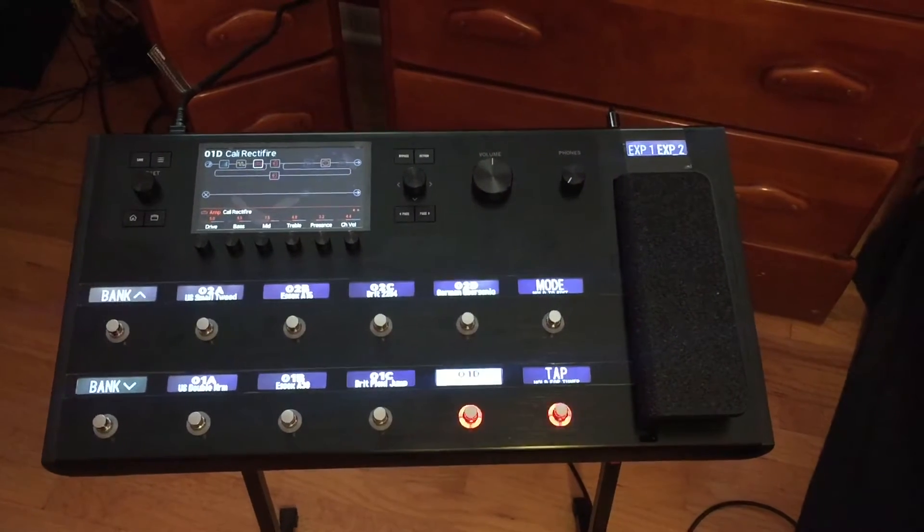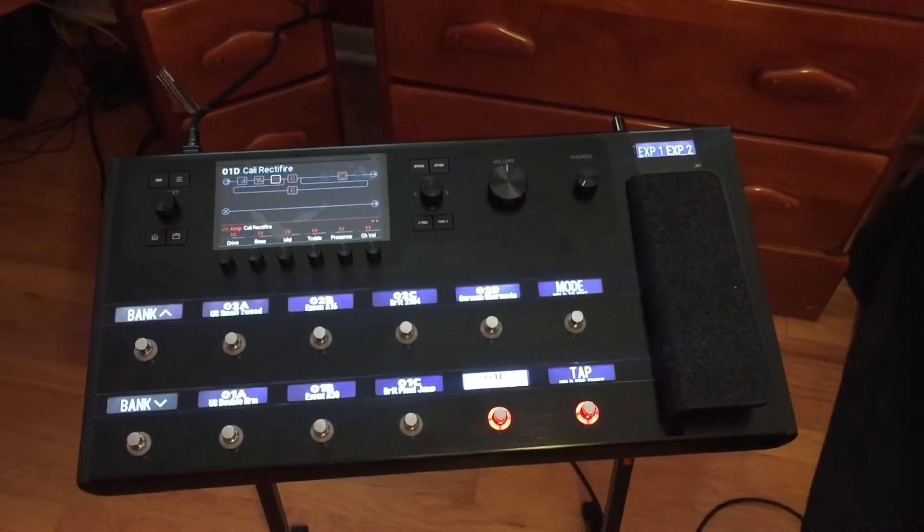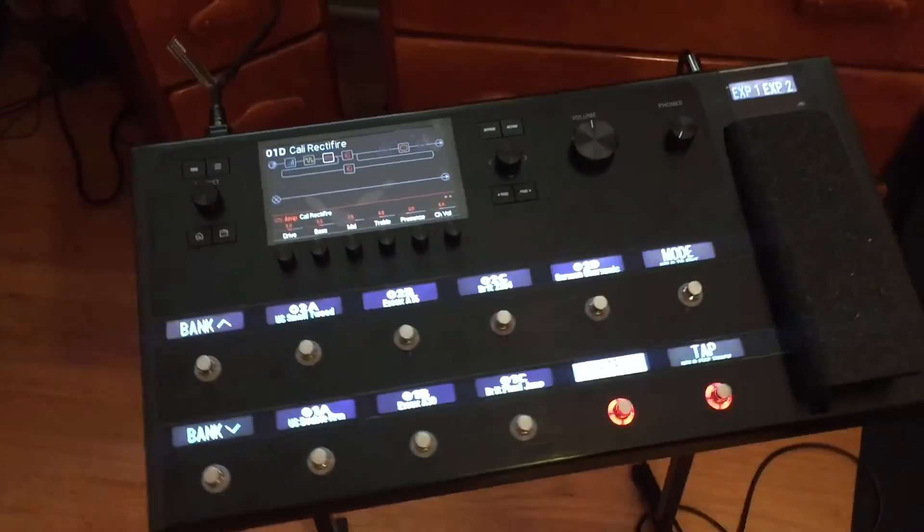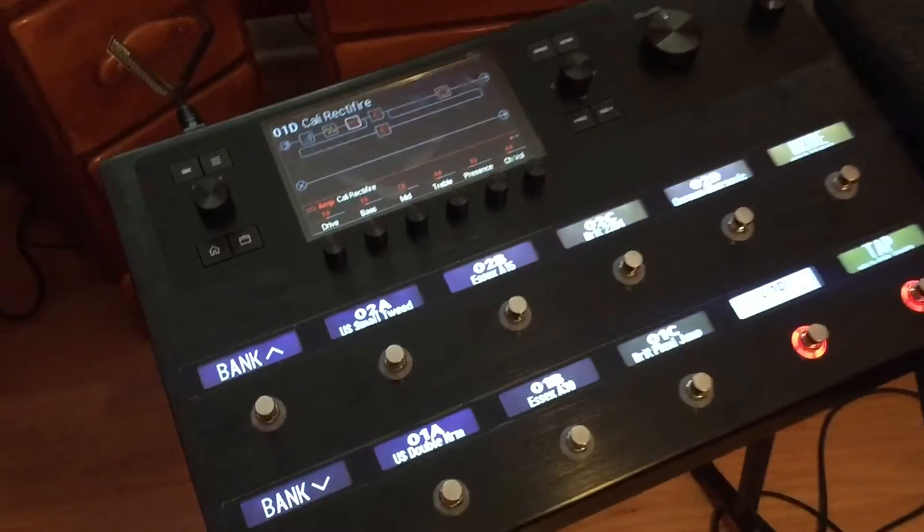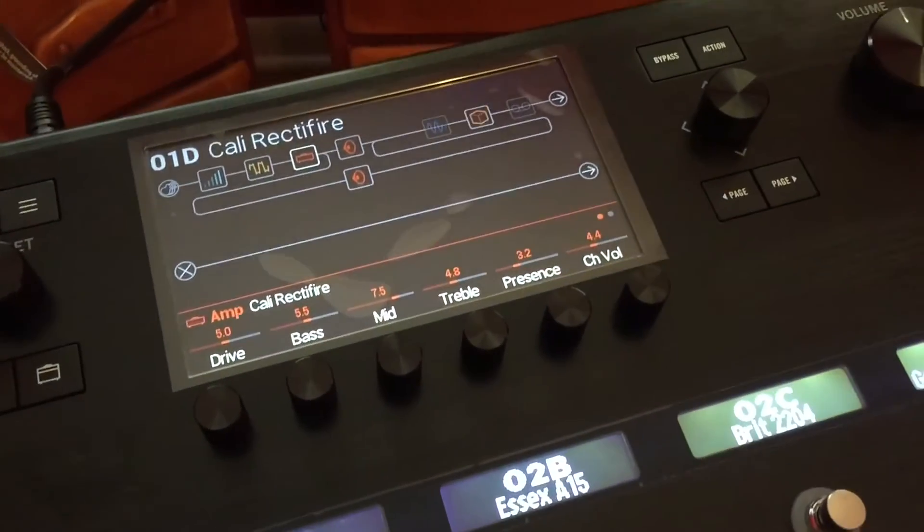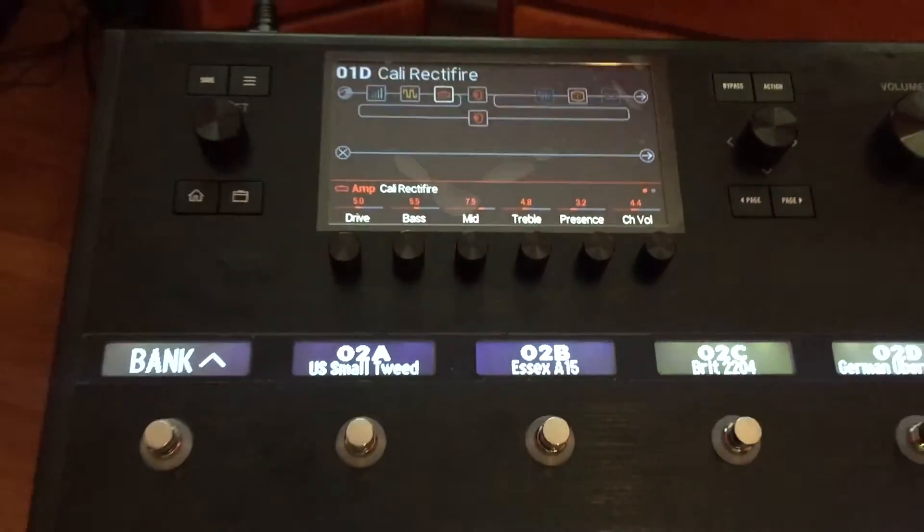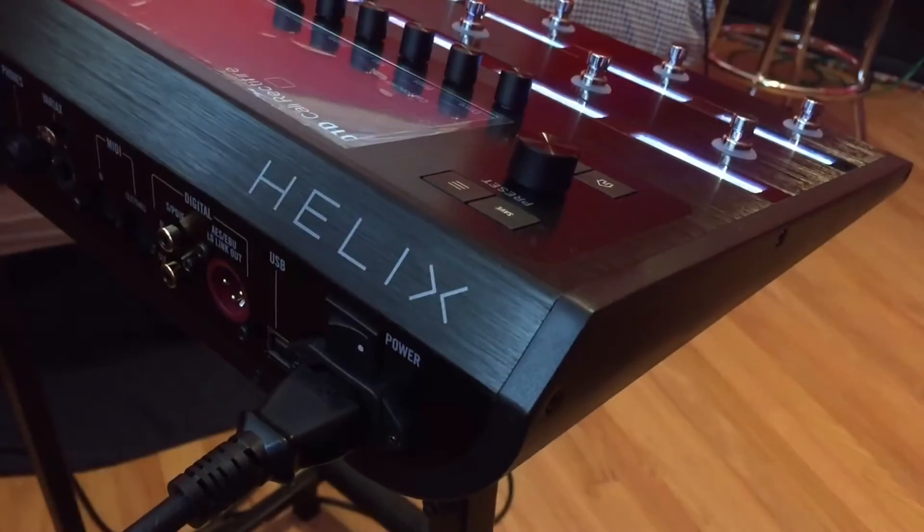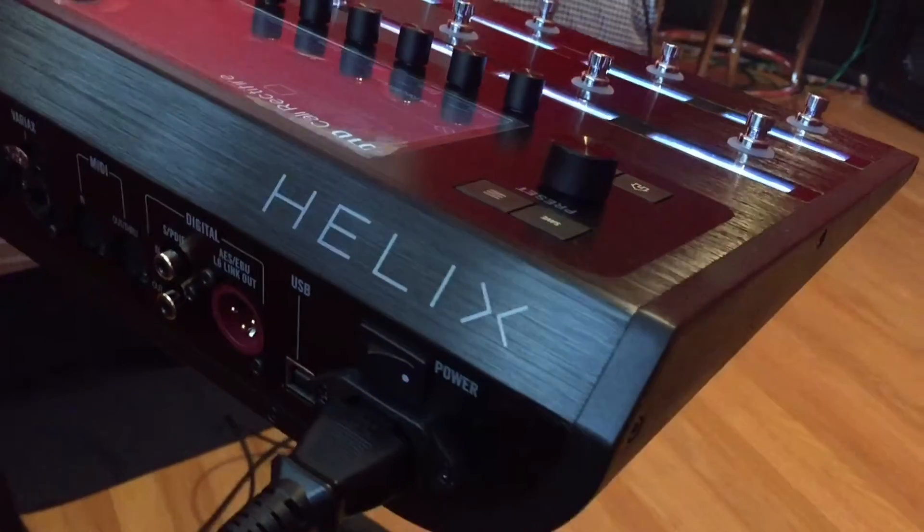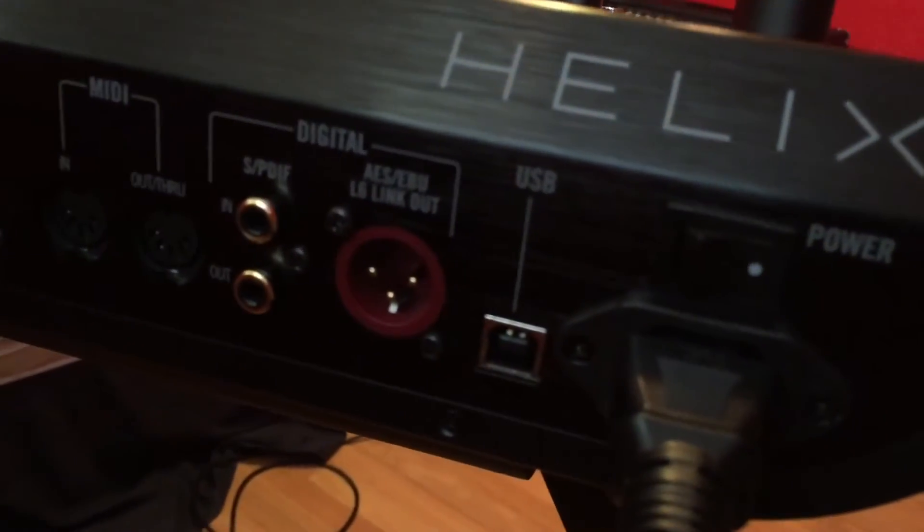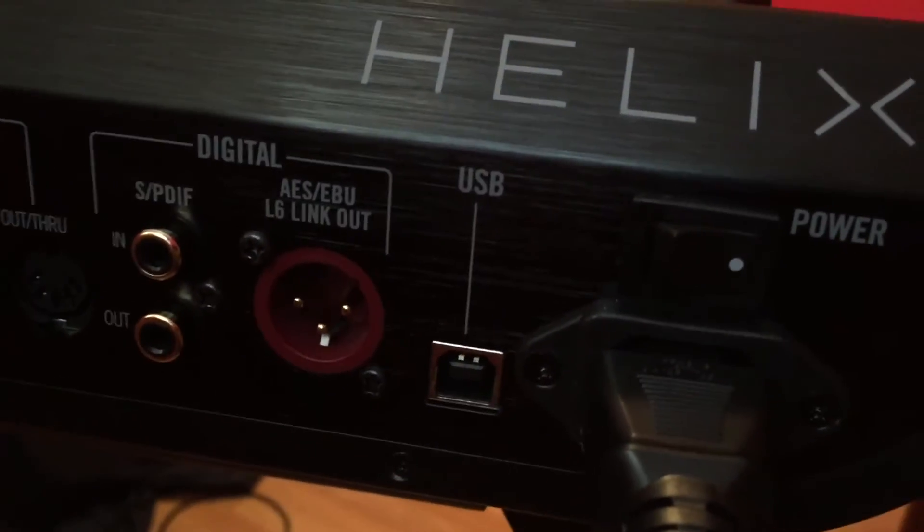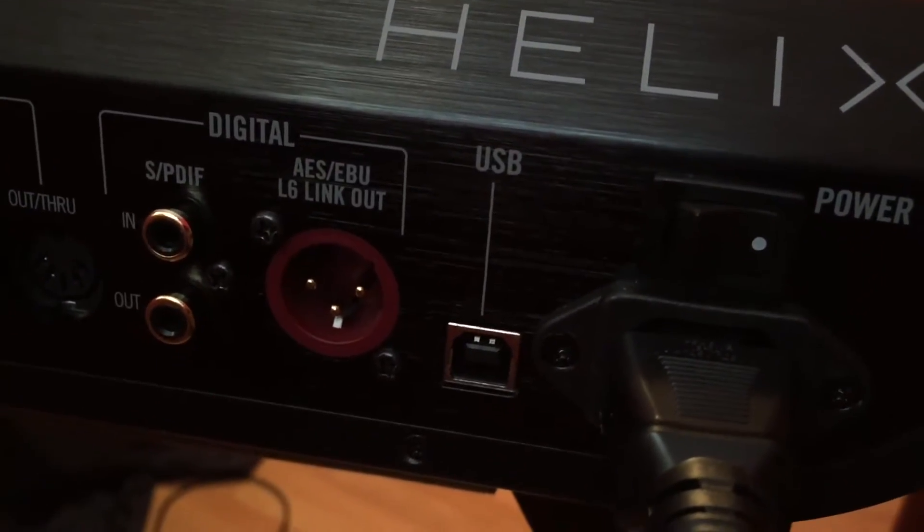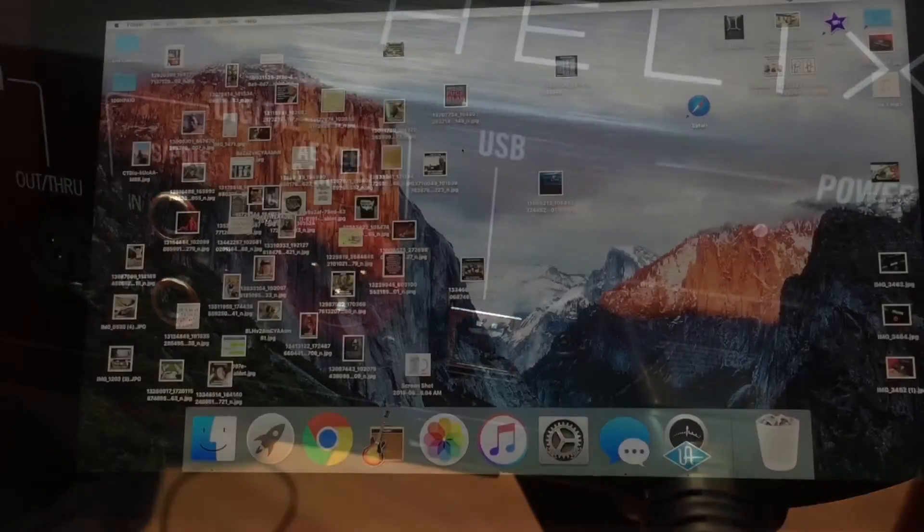Today I would like to share with you just how easy it is to use your Line 6 Helix as an audio interface with GarageBand. The first thing you're going to want to do is take your supplied USB cord and plug it into your computer.